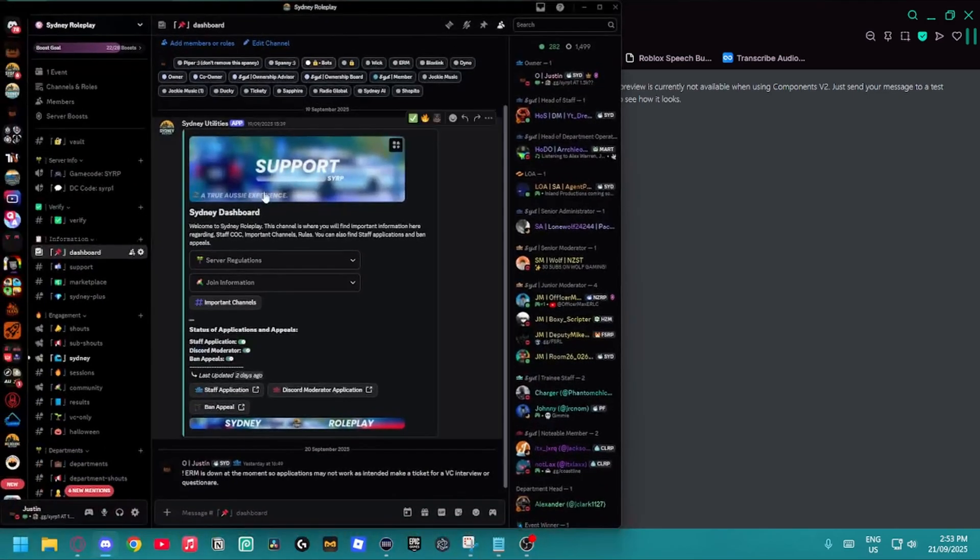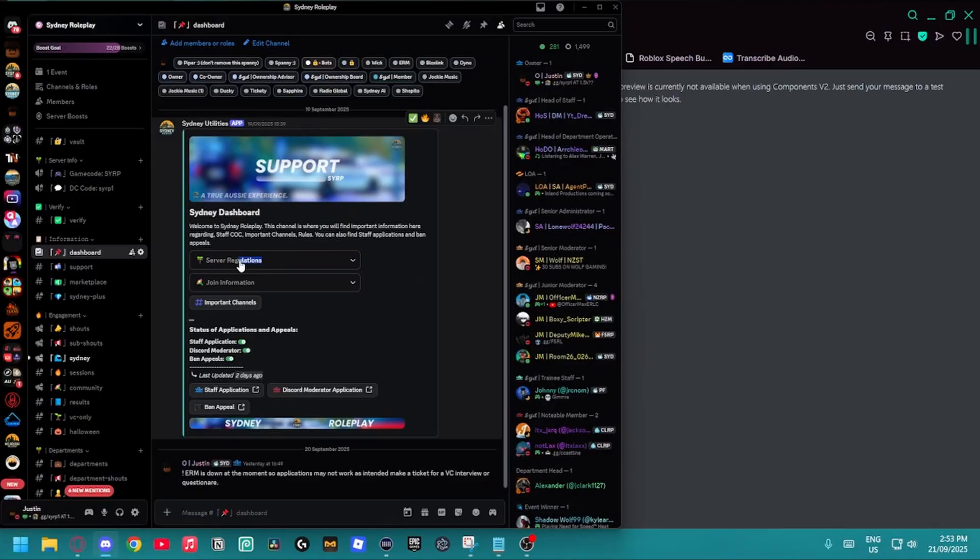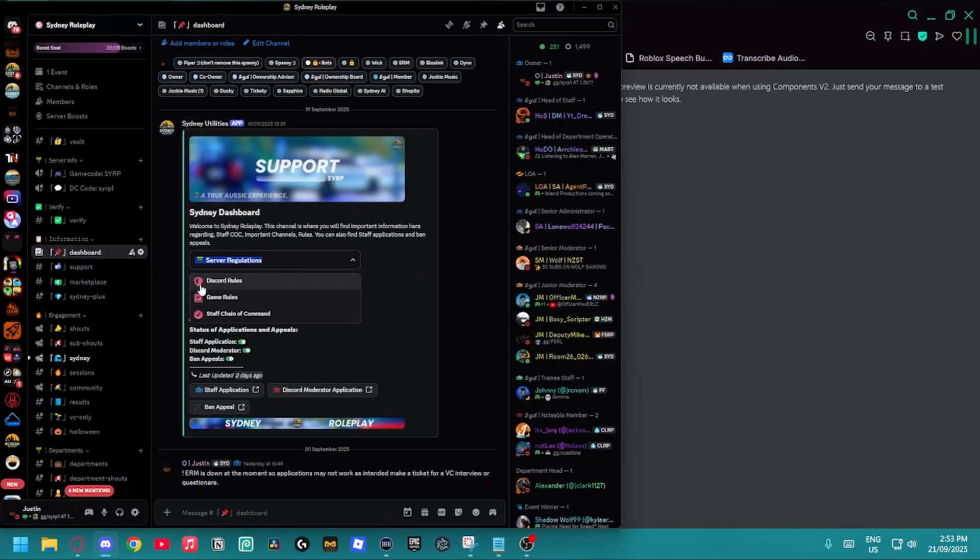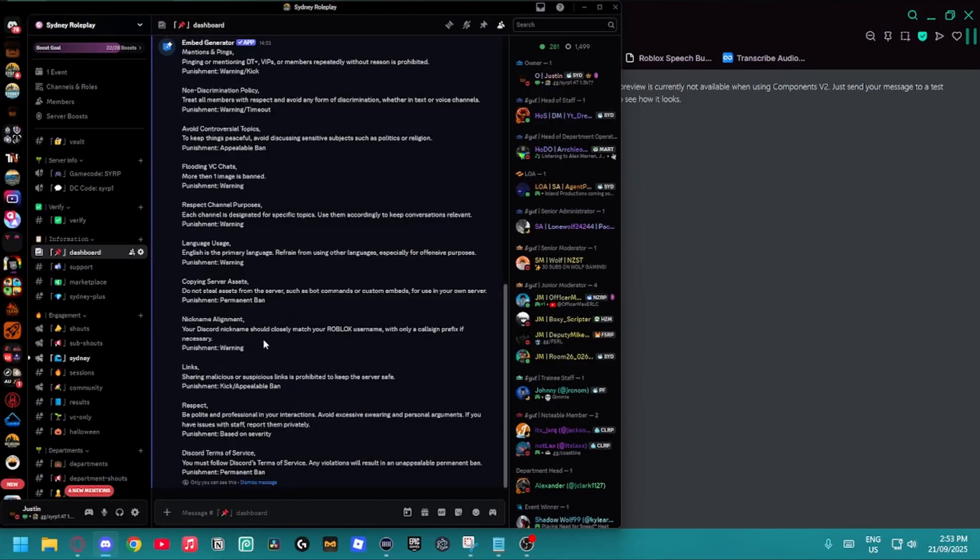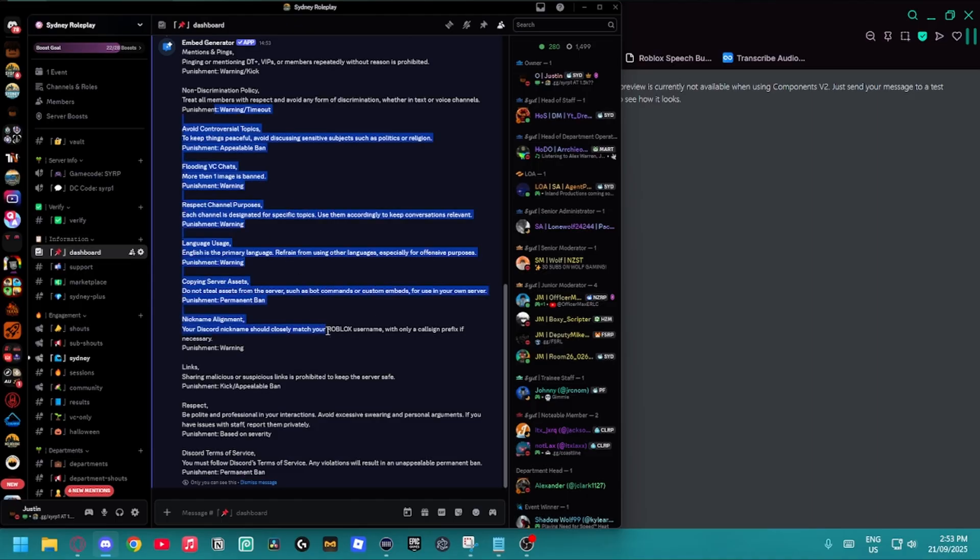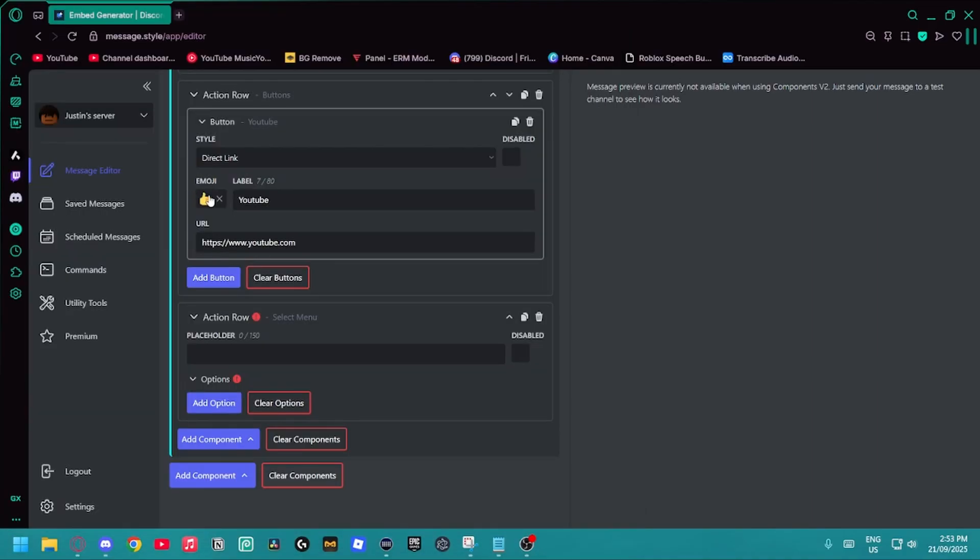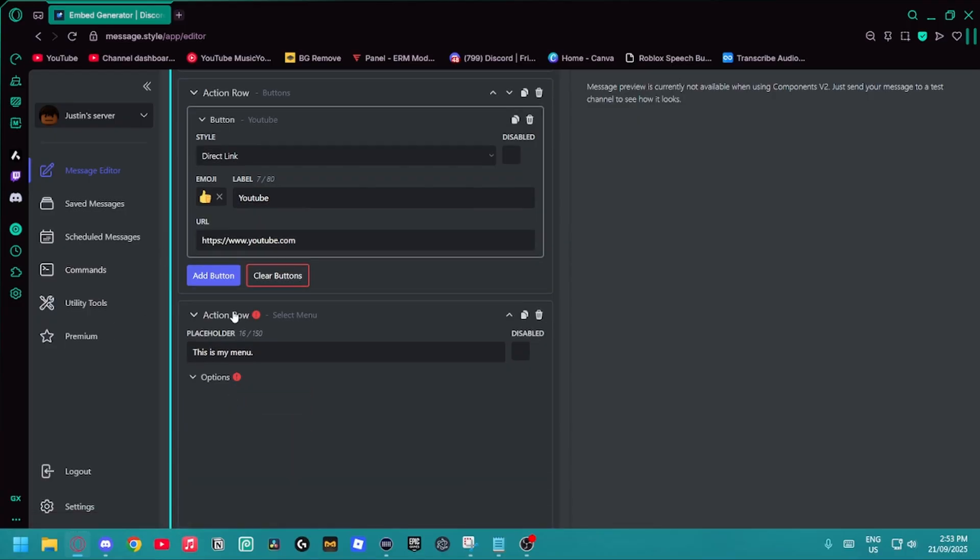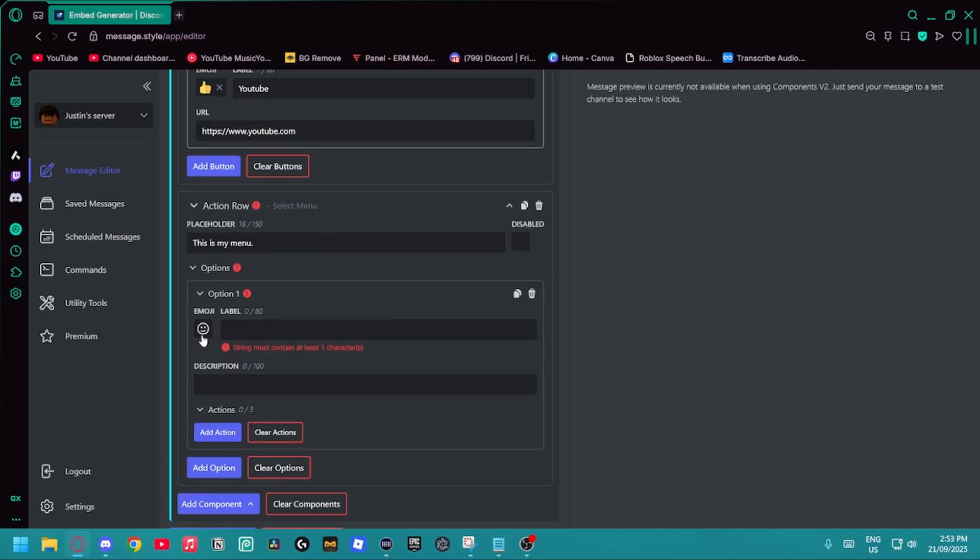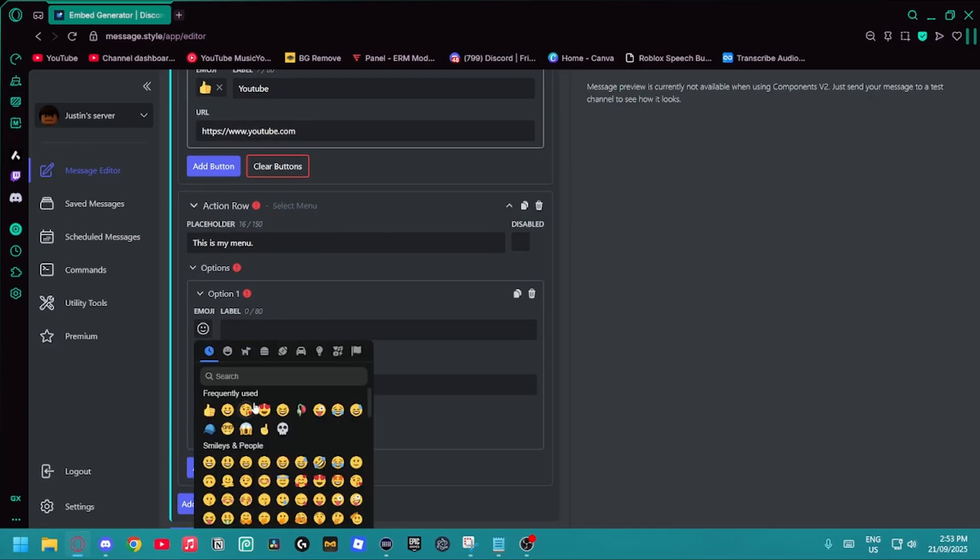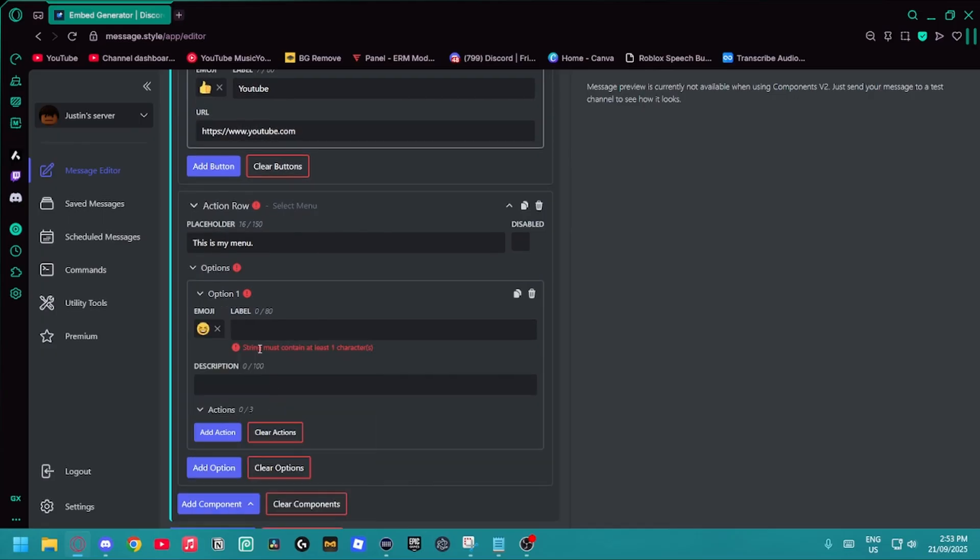If you don't know what a placeholder is, it's like this little bit of text that goes just here. Then you open it up and you have the actual buttons. You can click those buttons to be able to get rules. I'm going to go placeholder and I'm just going to say this is my menu. Then I'm going to add an option with a little laughing emoji and hello.